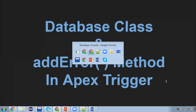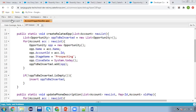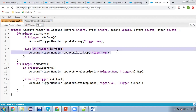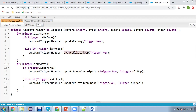Let's first understand the scenario. I have already implemented a trigger on Account. There are various operations like before insert, after insert, before update, after update. We are going to focus on after insert. It says: create a related Opportunity whenever an Account record is created.